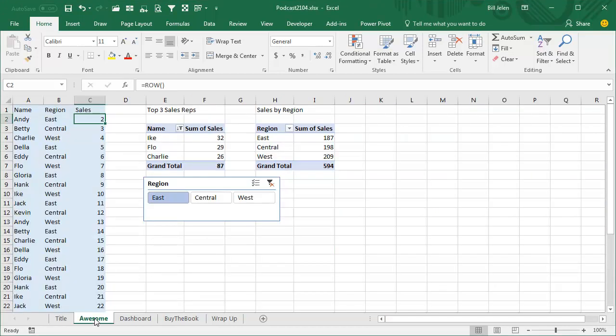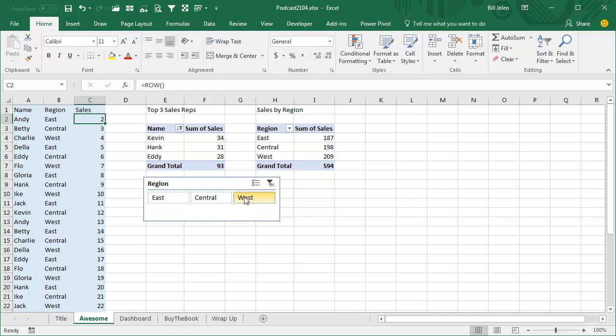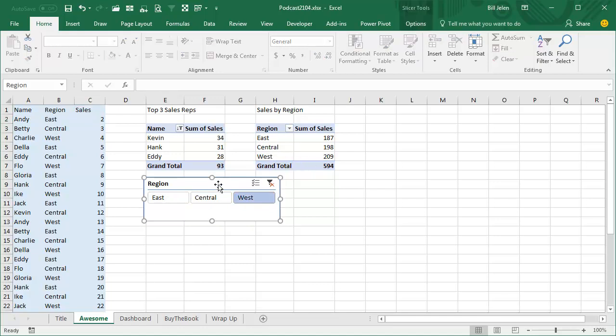Hey, welcome back to the MrExcel netcast, I'm Bill Jelen. Today's question is not about how to take these two pivot tables that came from one data set and make the slicer control all those pivot tables. That's not what this is about, that's an easy thing to do.